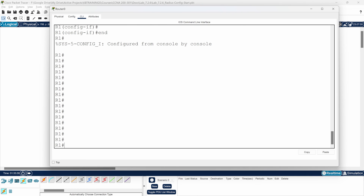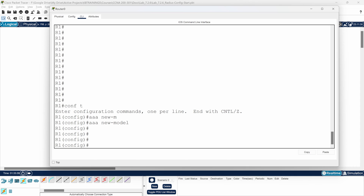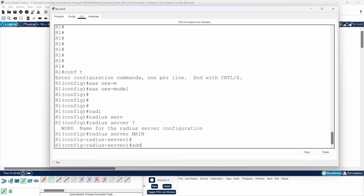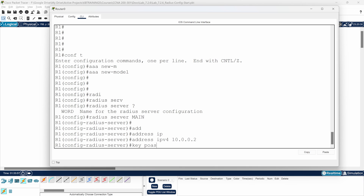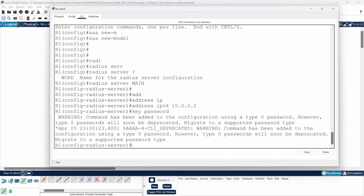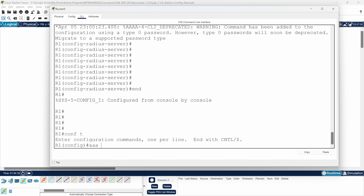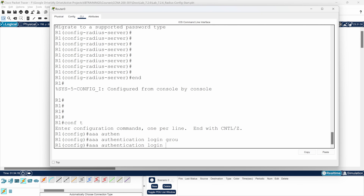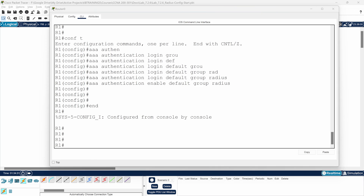Now I need to do the same for the router. I'll go into 'configure terminal', then 'aaa new-model'. For the router the syntax is slightly different — I'll do 'radius server main', then inside: 'address ipv4 10.0.0.2' and 'key password'. Then back in config mode: 'aaa authentication login default group radius', and the same command for the enable password.